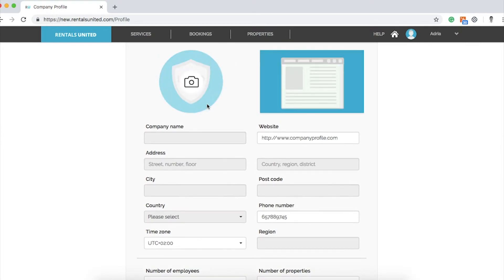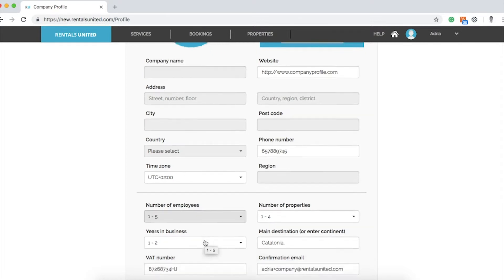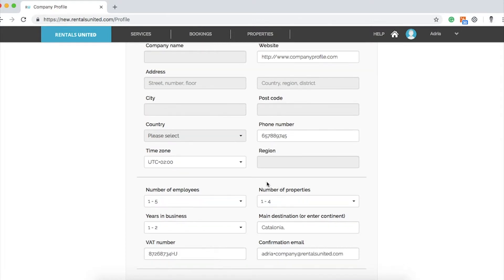You will be able to add specific details, like your company logo, your company website, and the number of employees. You will also need to include your VAT number.